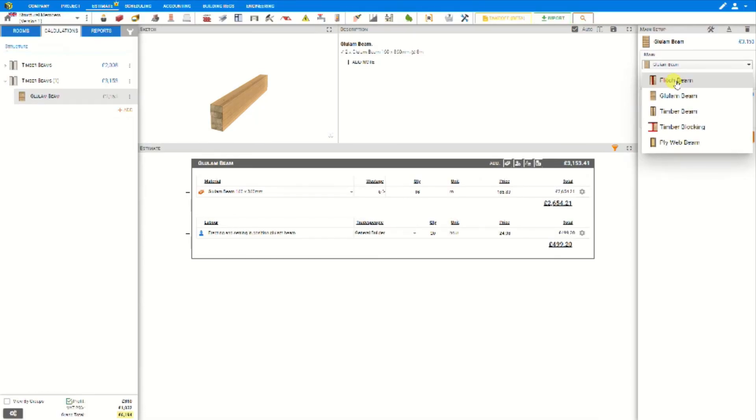And that's how to use the timber beams module for glulam beams. Thank you for using Price A Job.